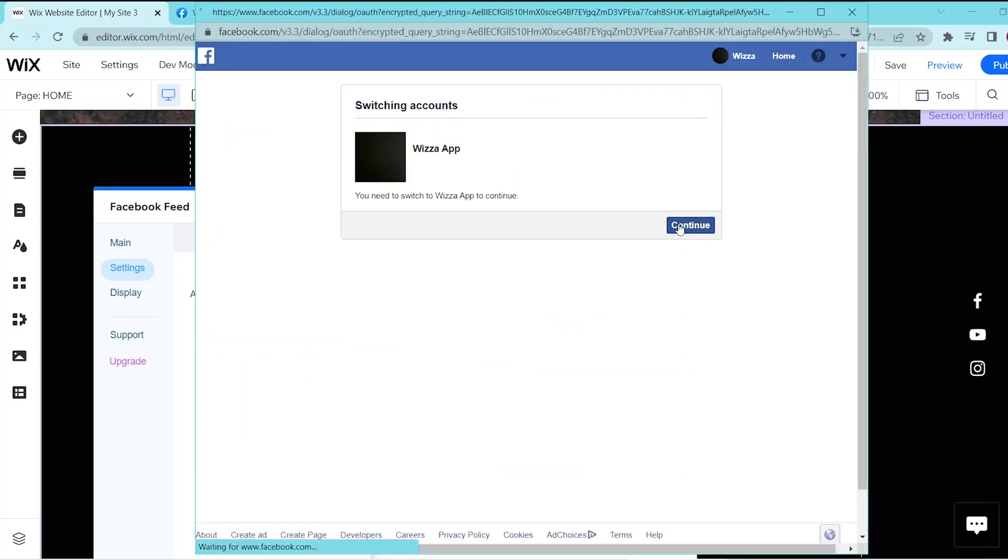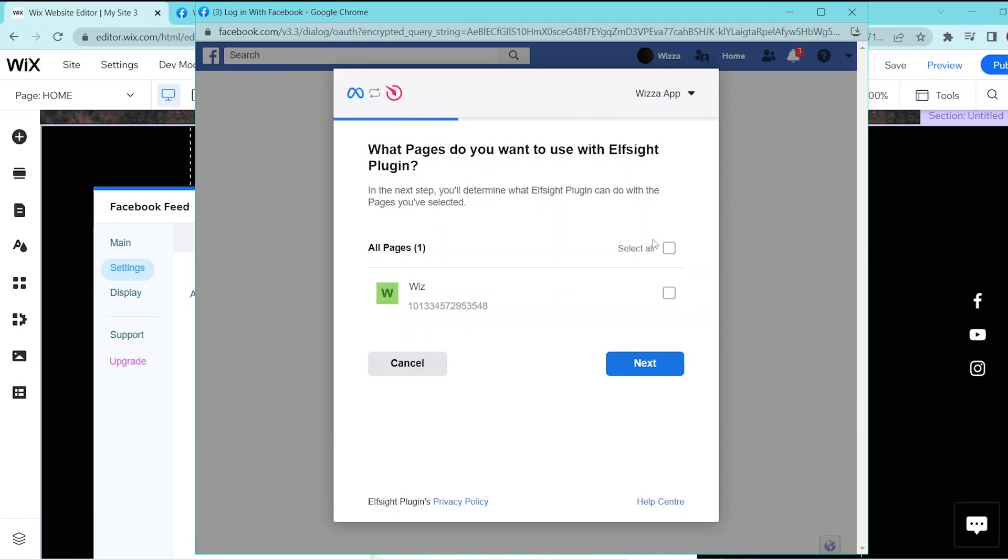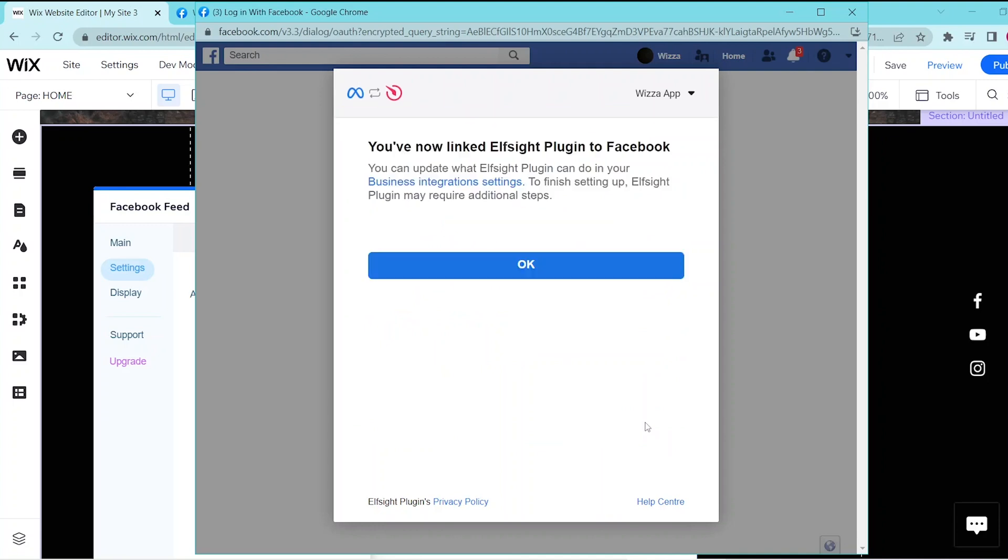Then go ahead and follow the necessary prompts so that you can log in. Then agree to the necessary permissions and choose which page you would like to be added to your Wix website.